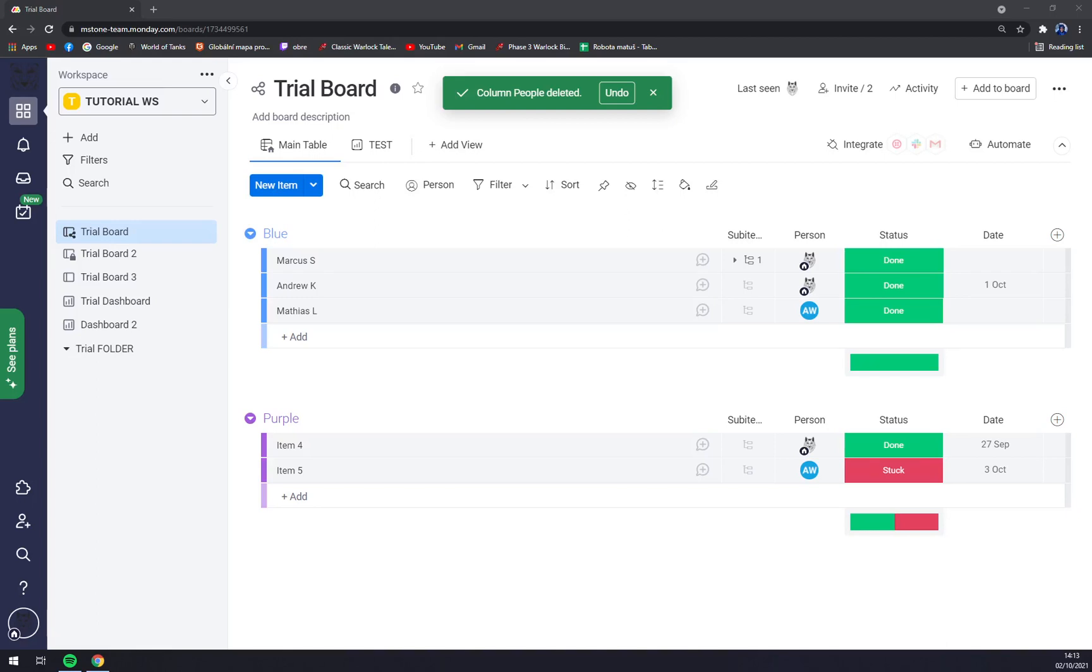First things first, we have to create ourselves an account at monday.com or log into our existing account.